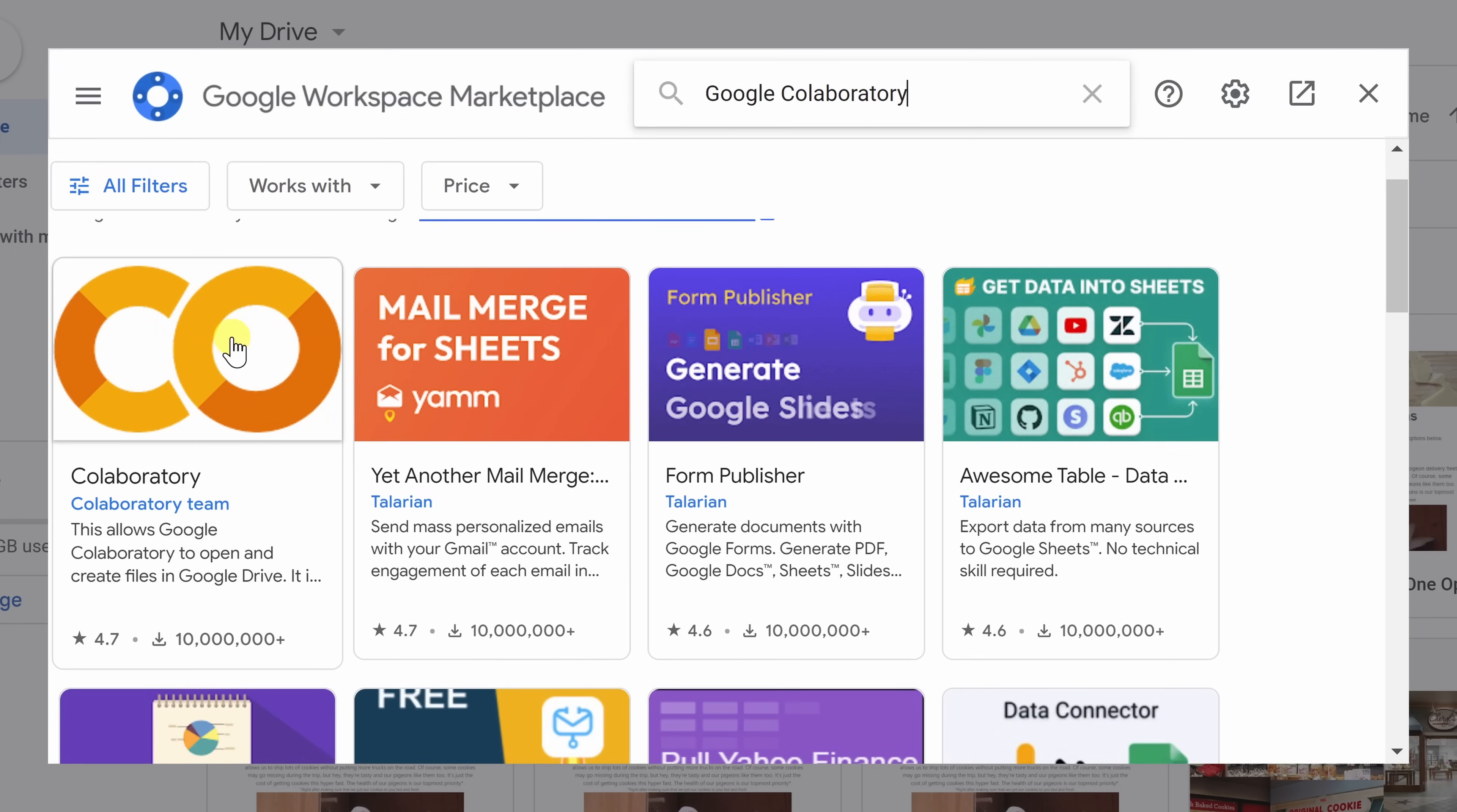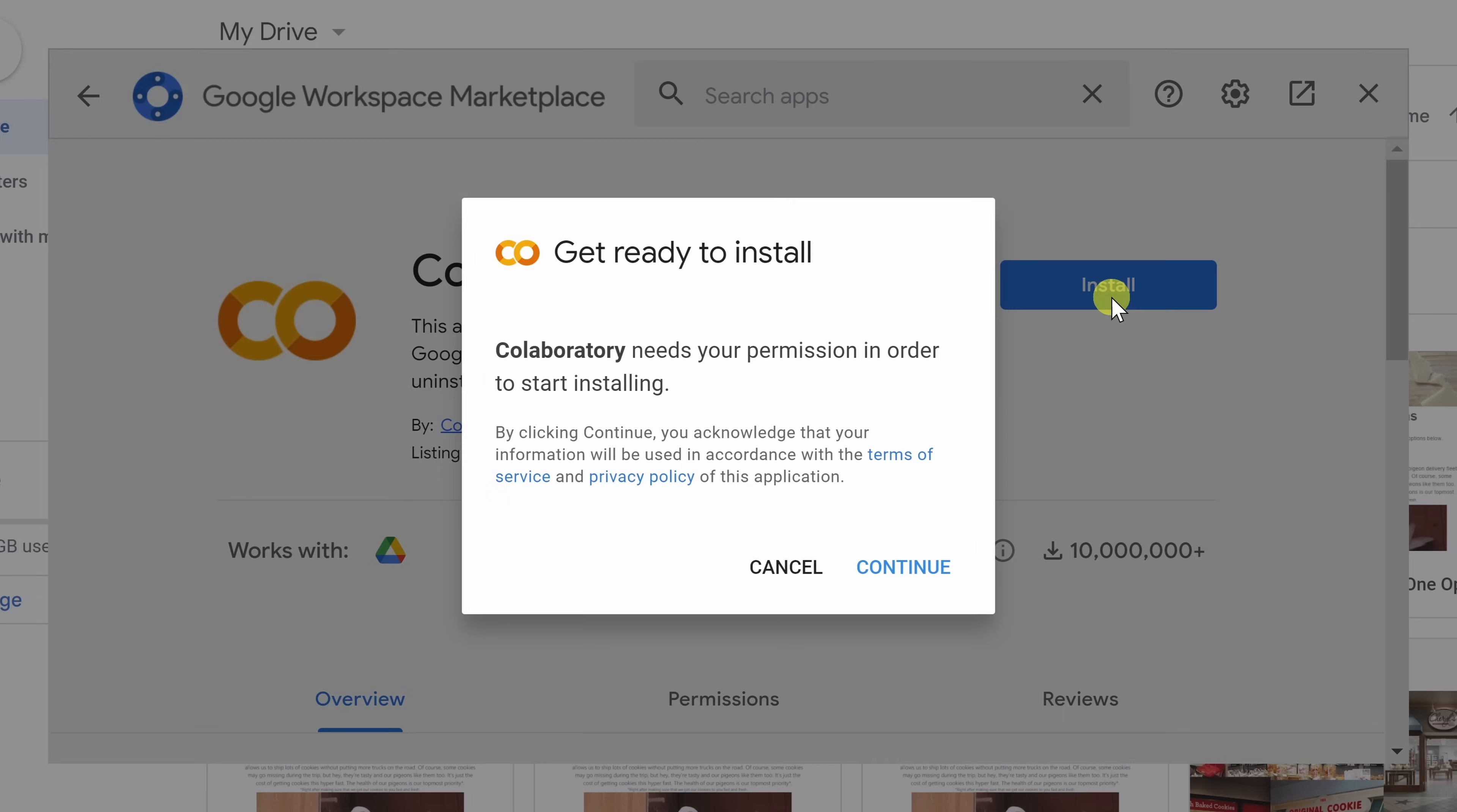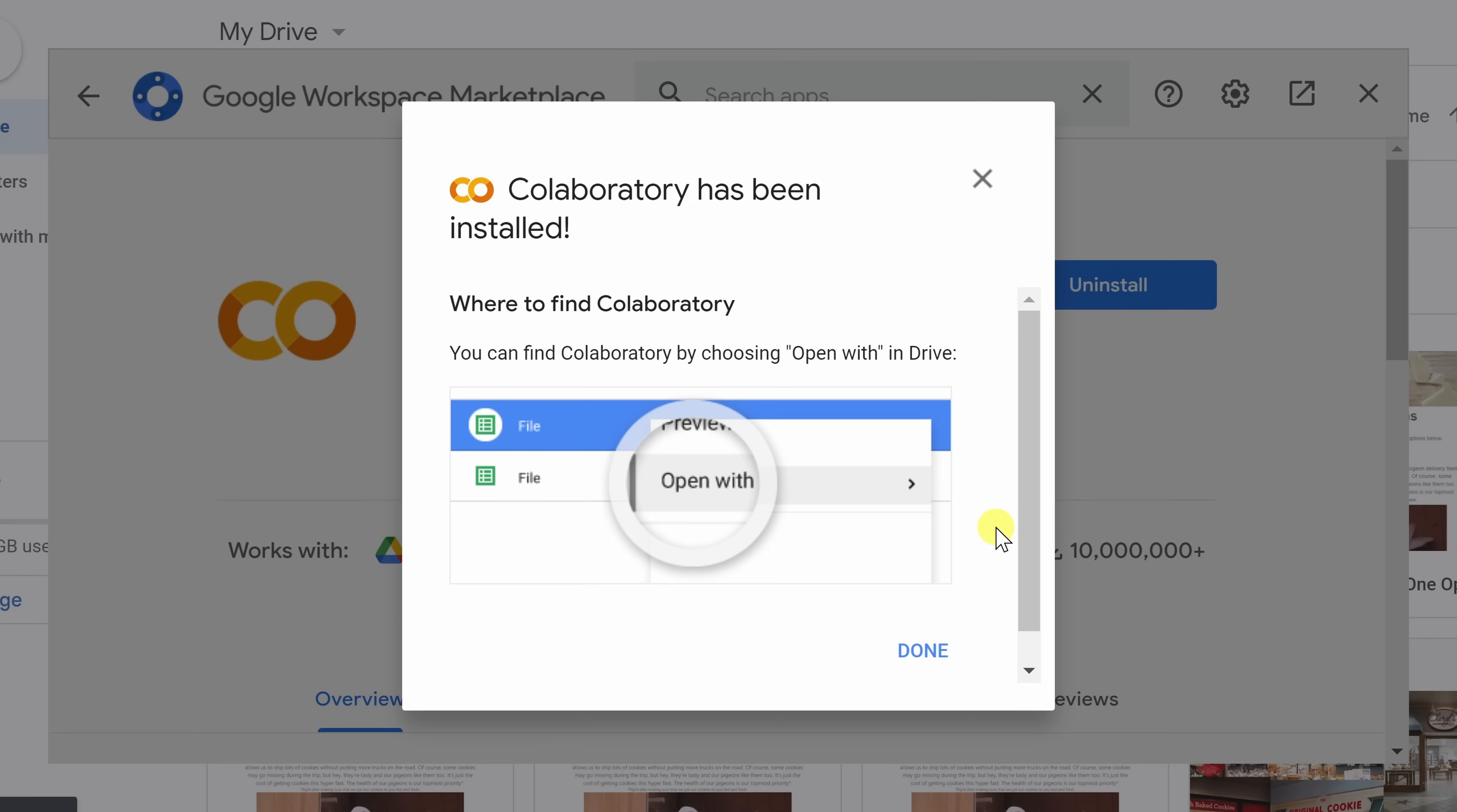Here we see this result for Collaboratory. Let's click on that, and here let's click on install. Next, let's click on continue. Next, you should see a message saying that Google Collaboratory was connected to Google Drive. Let's click on OK, and look at that. It has successfully been installed. Let's click on done.